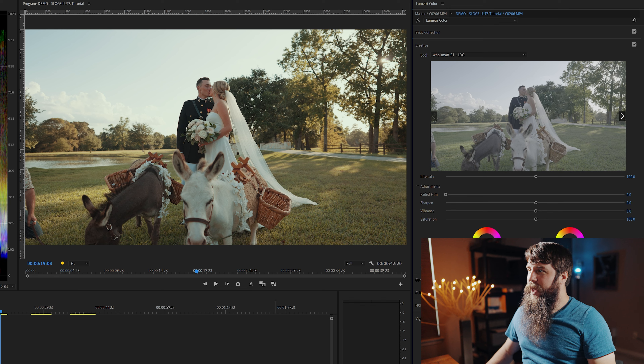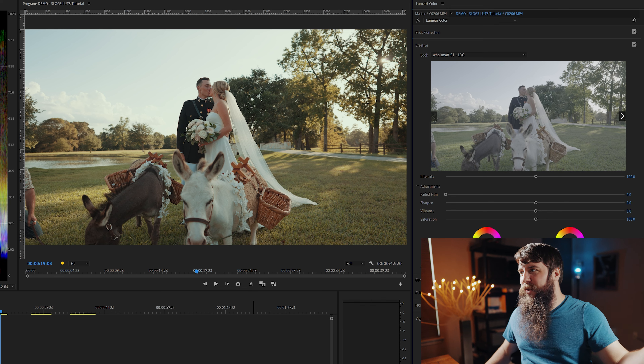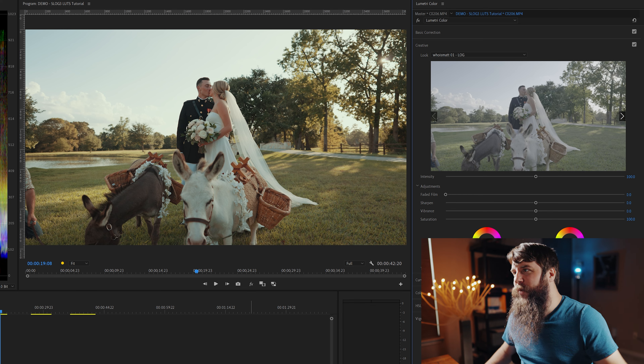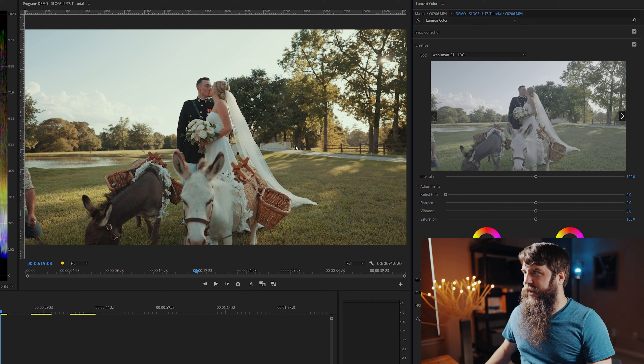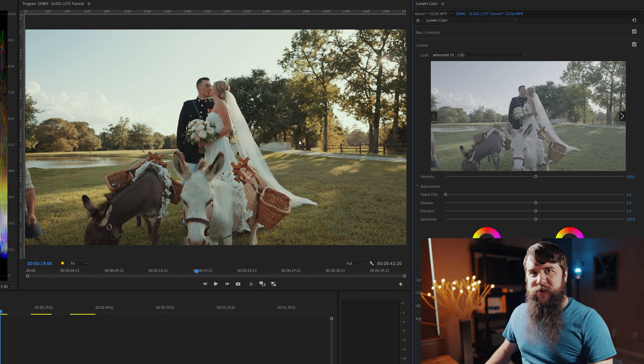I'm going to select the WhoIsMatt01 log LUT — and check this out. Immediately we have more contrast, we have more saturation, and hey, nice golden sunset vibes, looking pretty good.